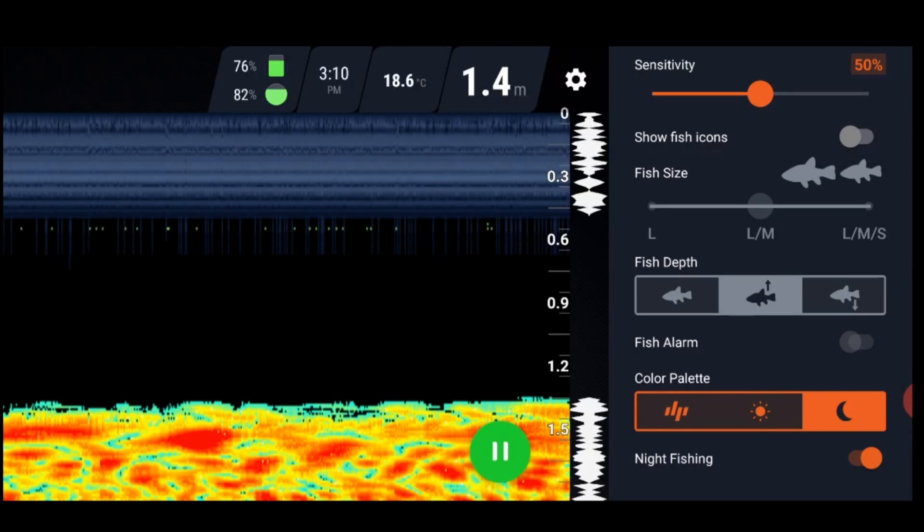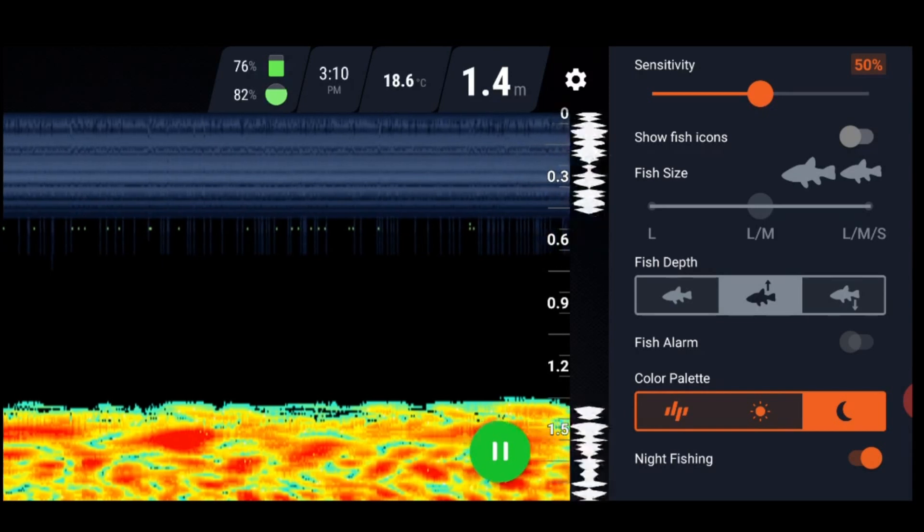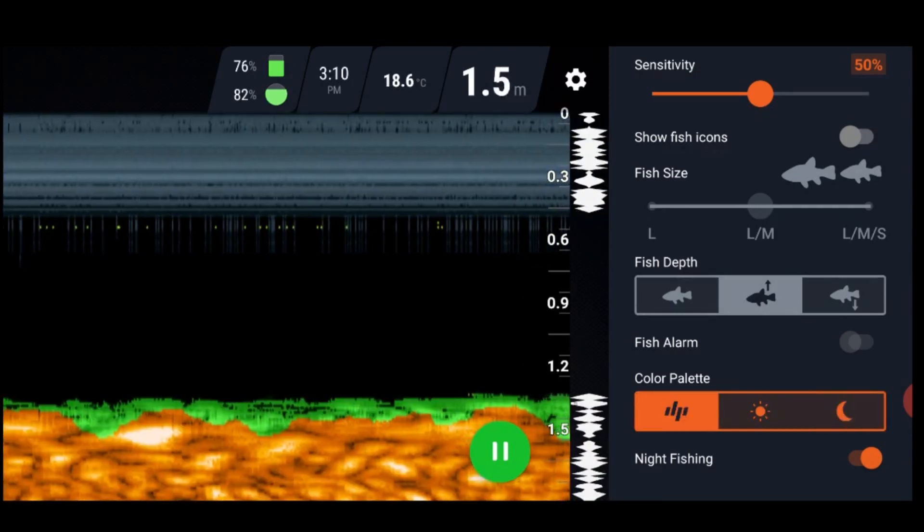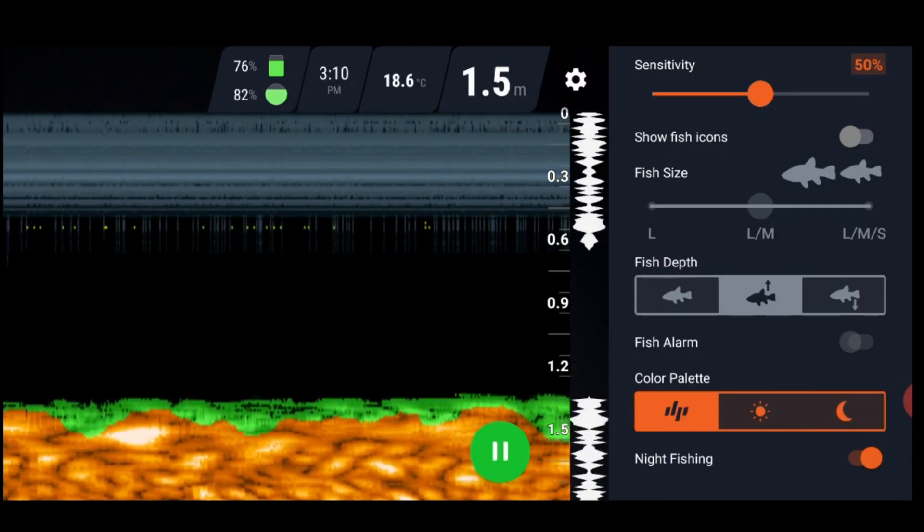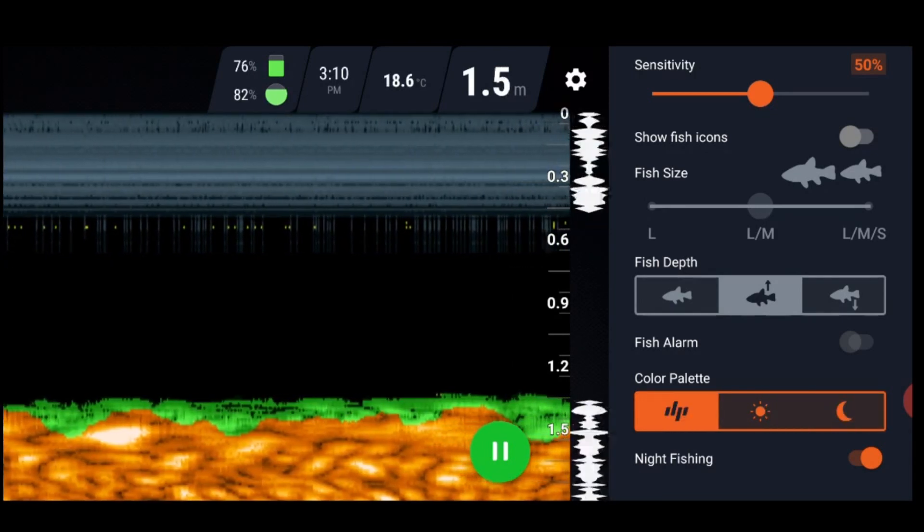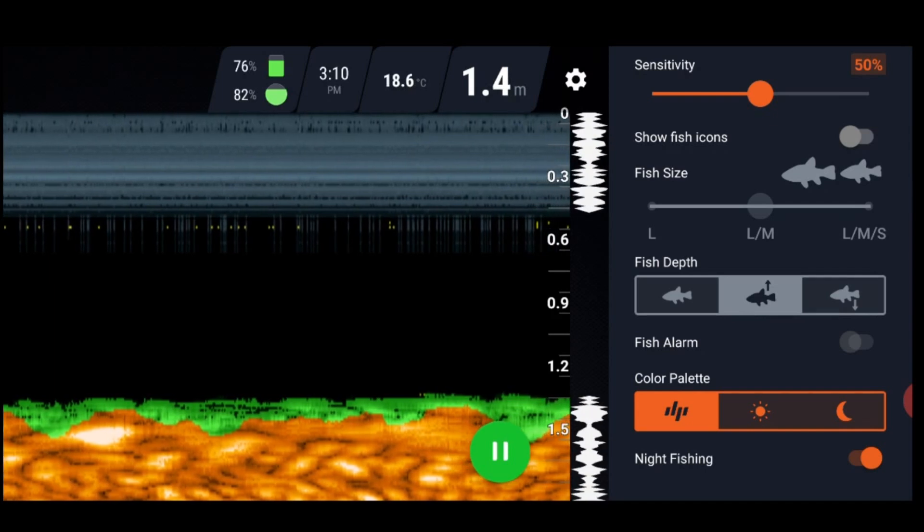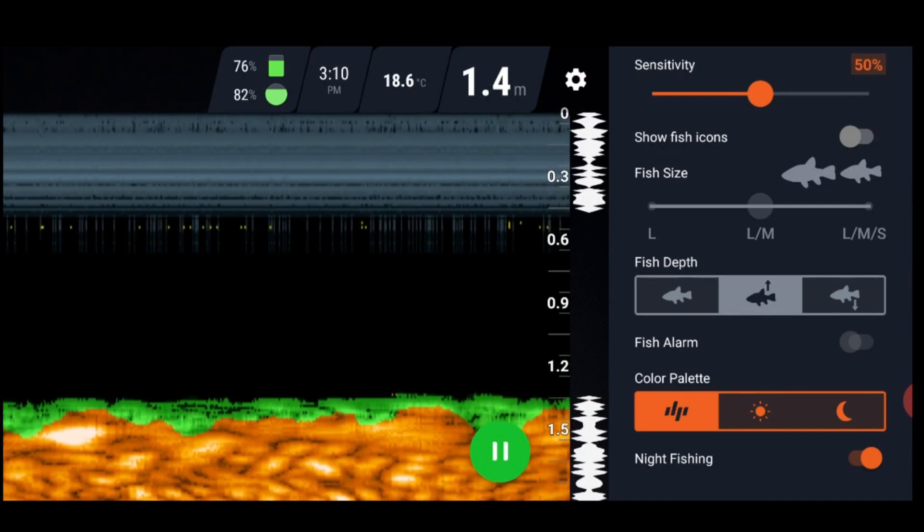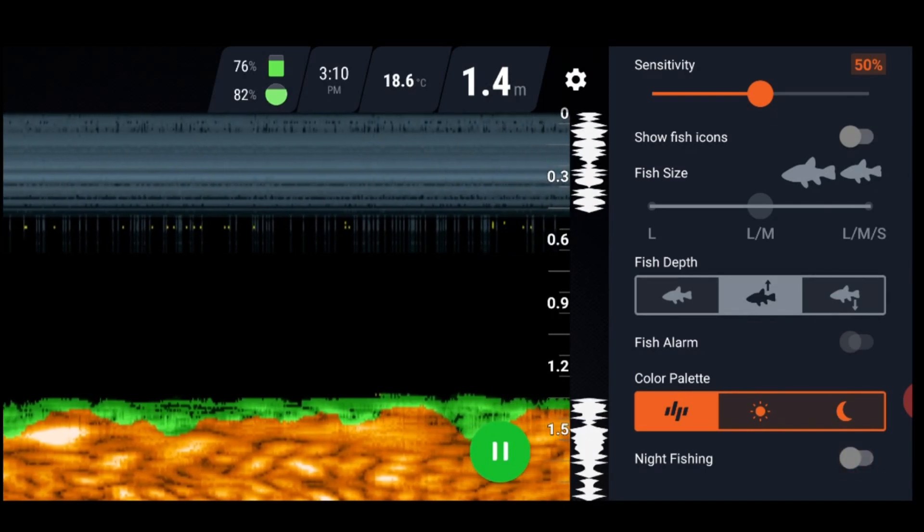Then we've got night fishing. I'm not 100% sure what the night fishing mode means, to be quite honest. I haven't actually done any night fishing with my Deeper Chirp Plus.